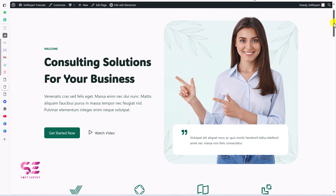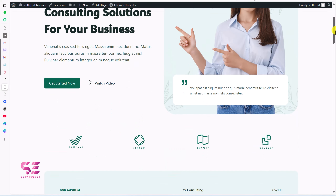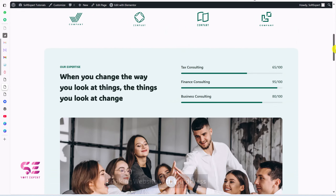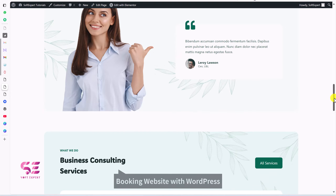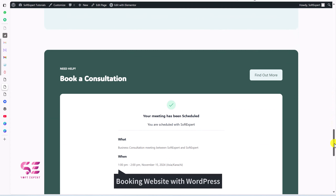Hello and welcome to SoftExport. In this short video tutorial you will learn how to create a consultant website with a booking calendar.